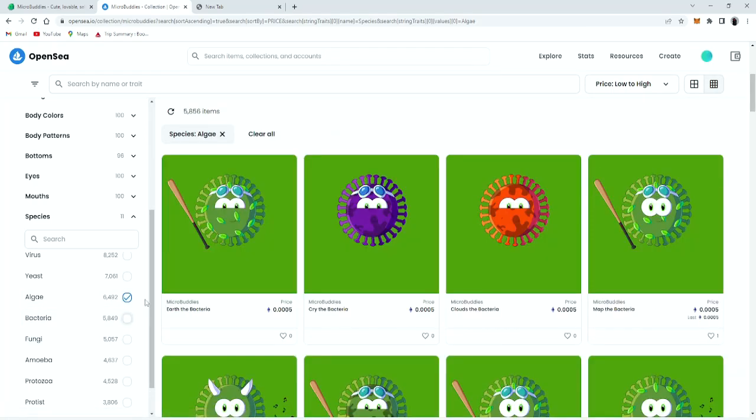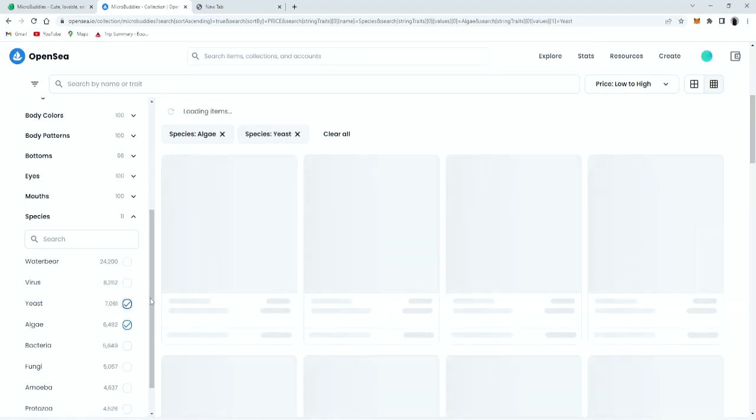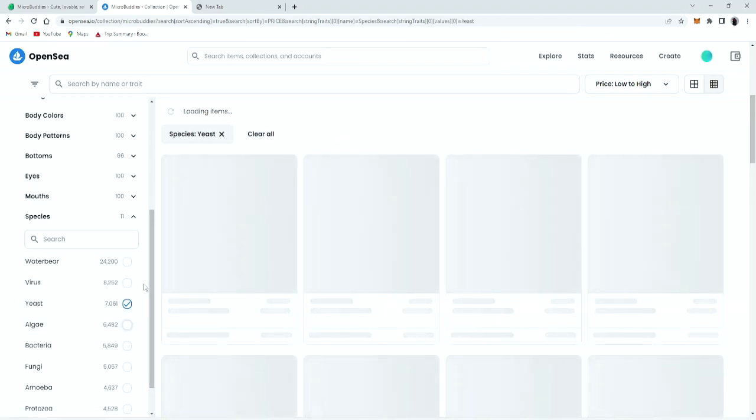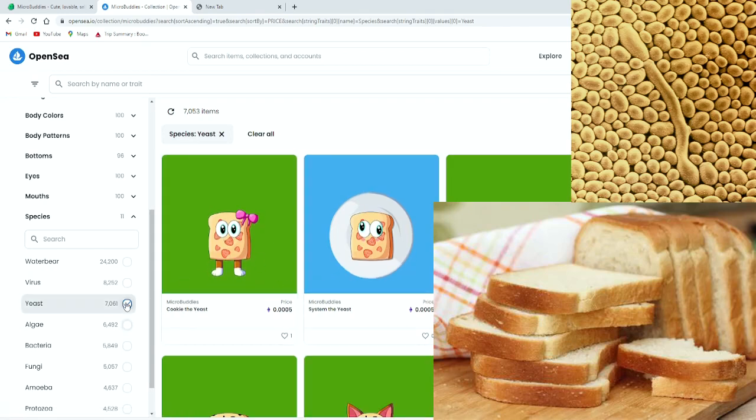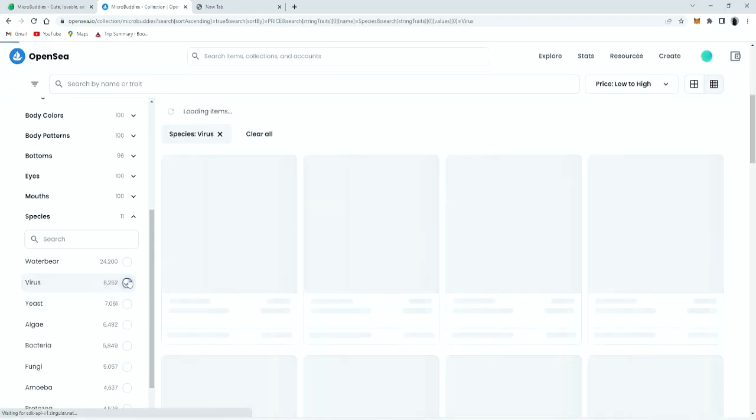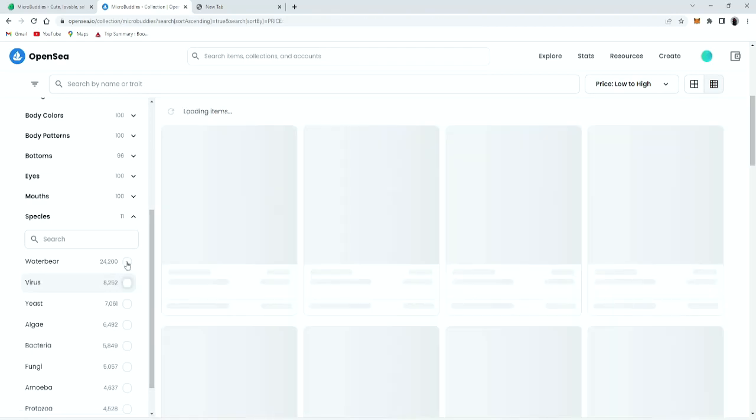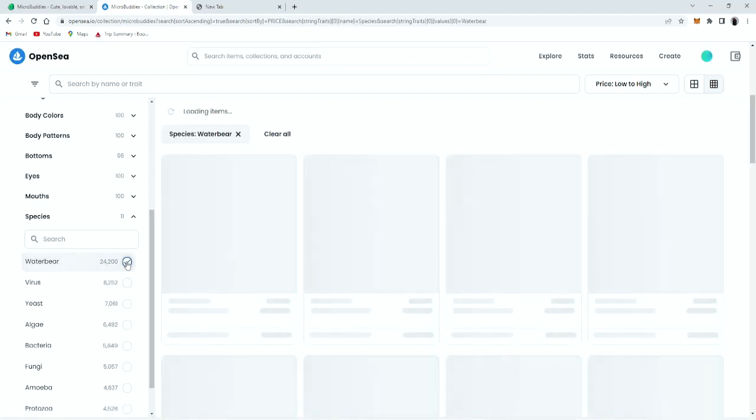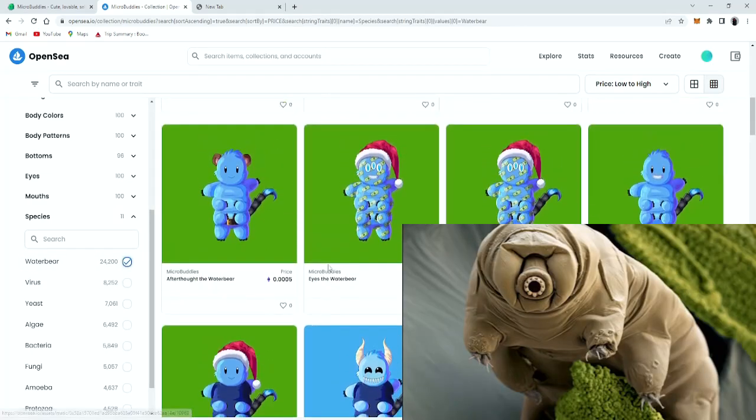There we go. Yeast. Make sure I'm gonna click that. Looks like a slice of bread. And virus. And last but not least, the water bear. It's a must get.